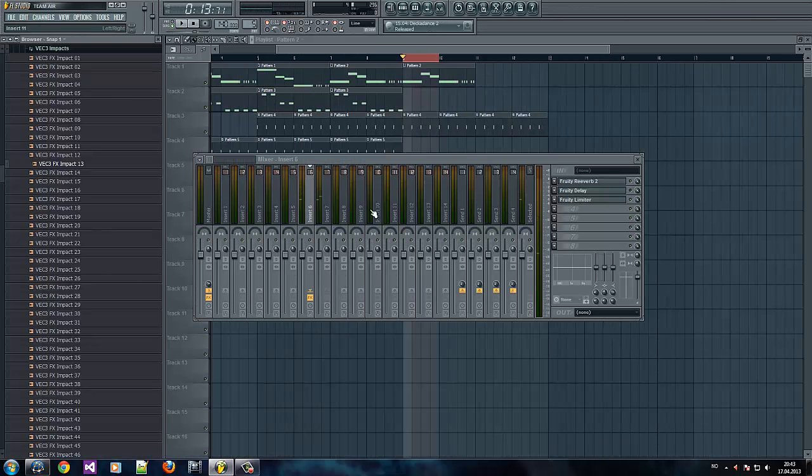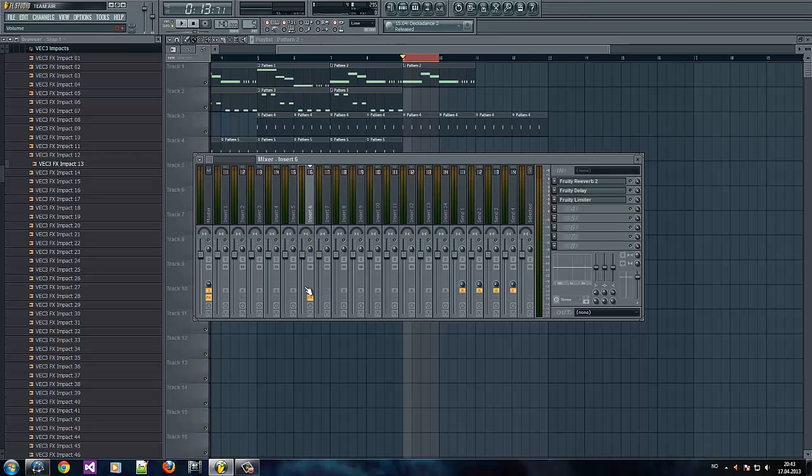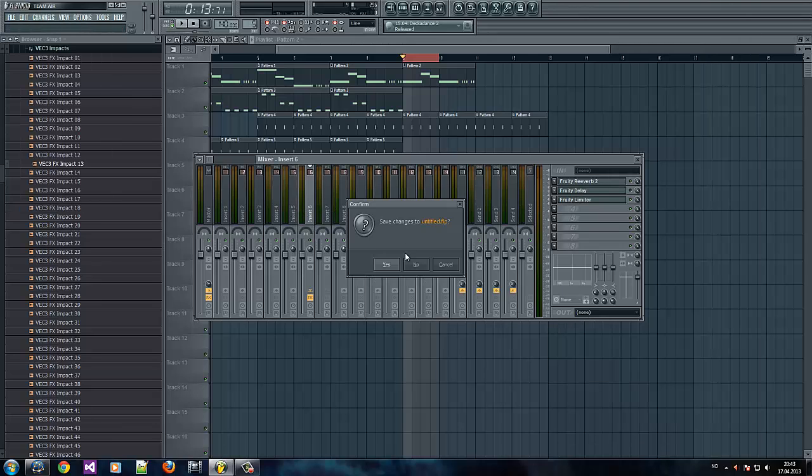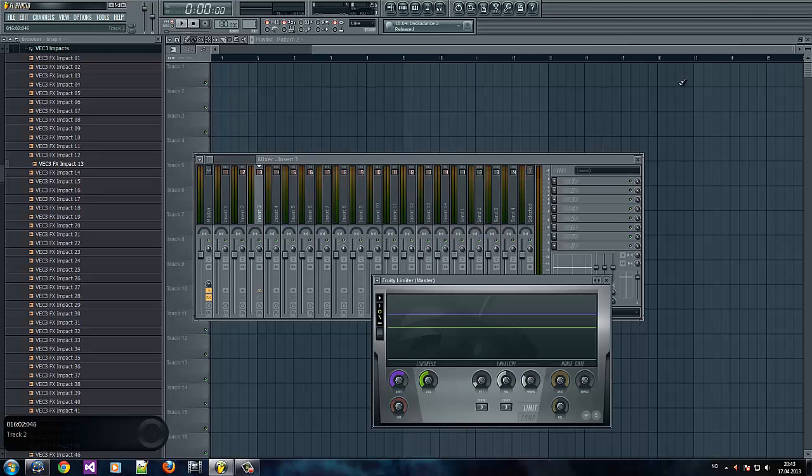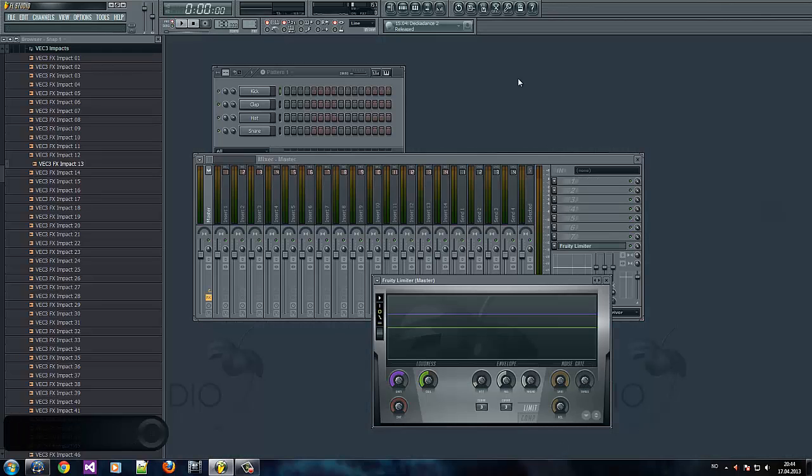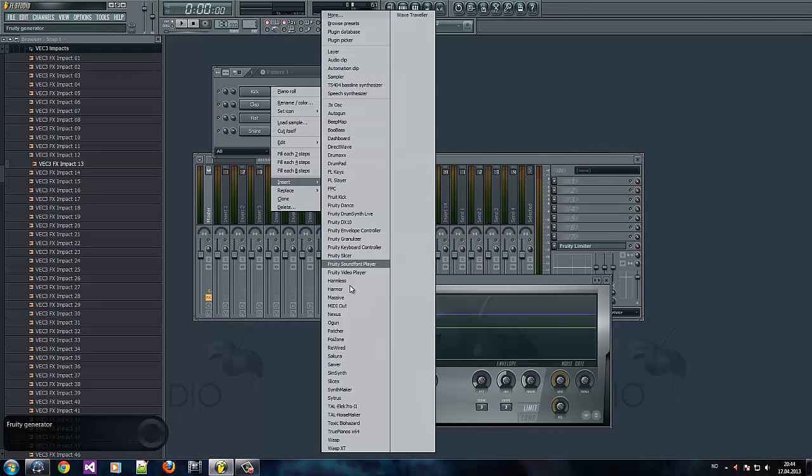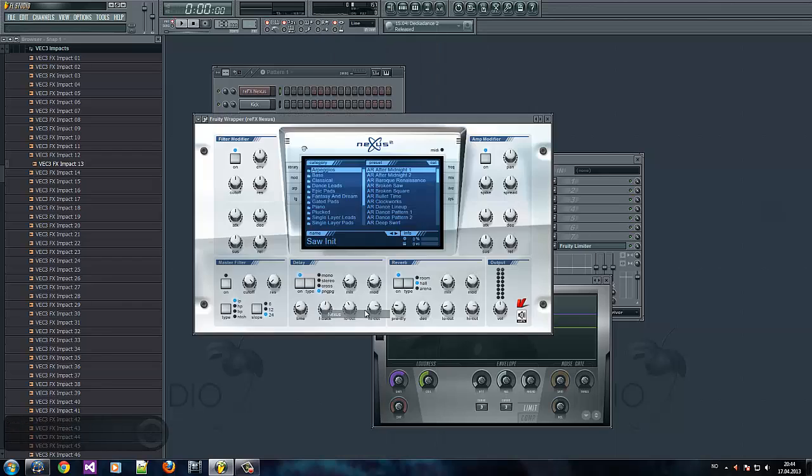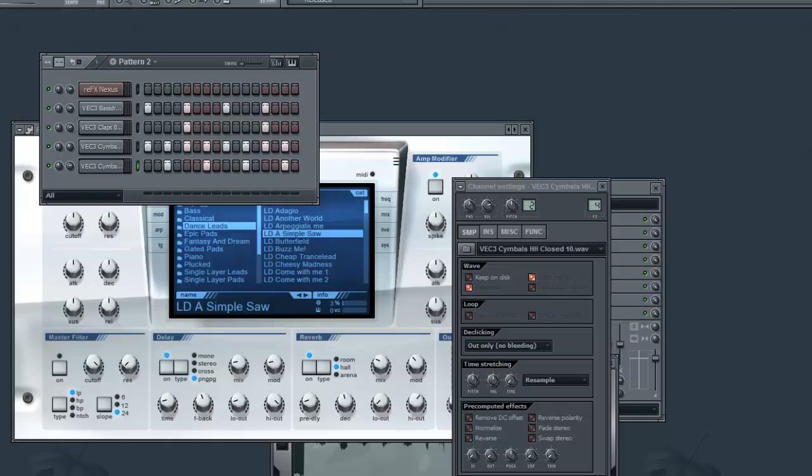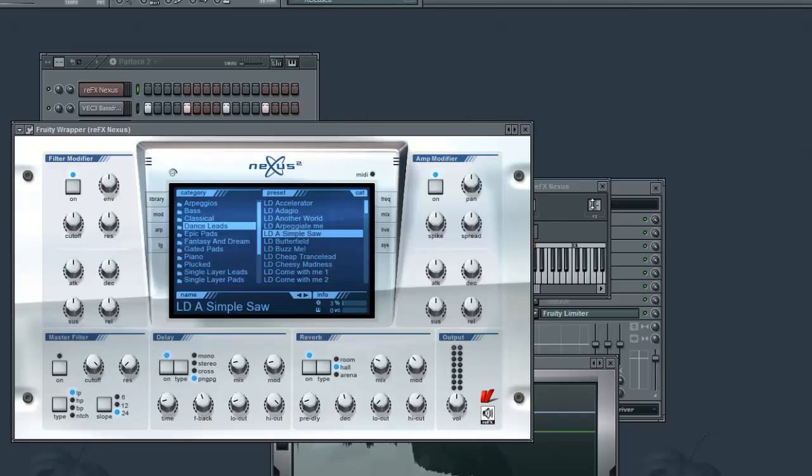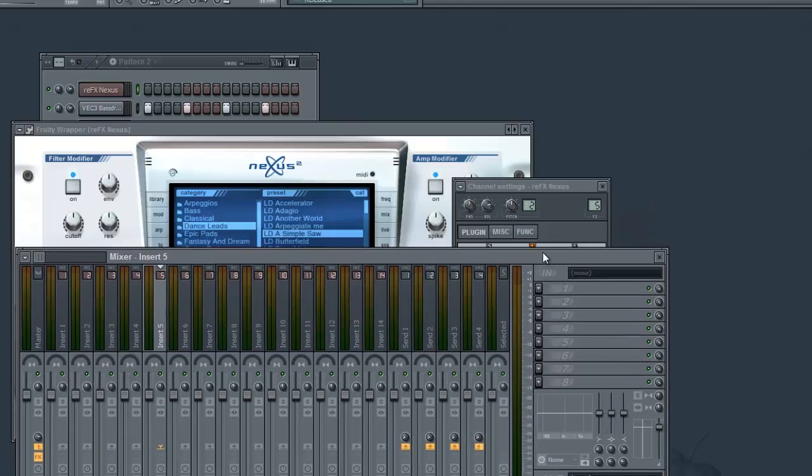Yeah, let's just get started now. I'm just going to create a new project and I'm going to create a very basic song. Okay, there we go. And now it's time to add some sidechain to it.